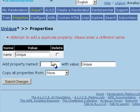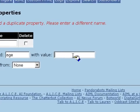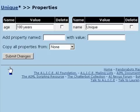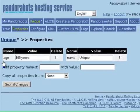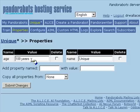So let's try to create a different bot property with the value 'age.' We've created a bot property with the value '100 years.'